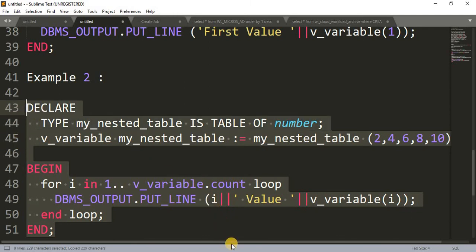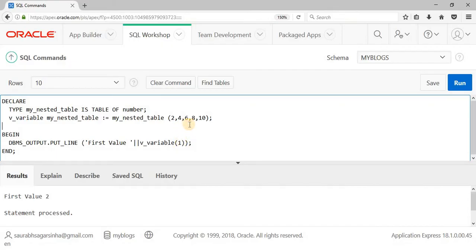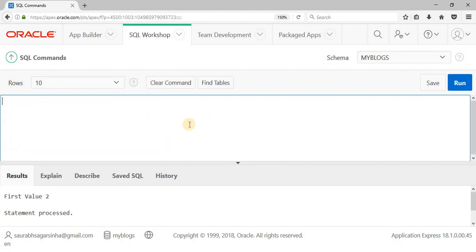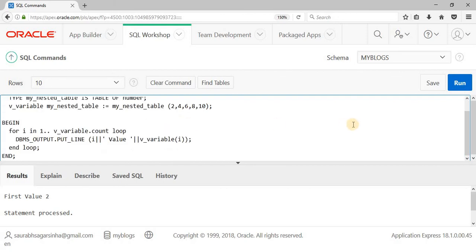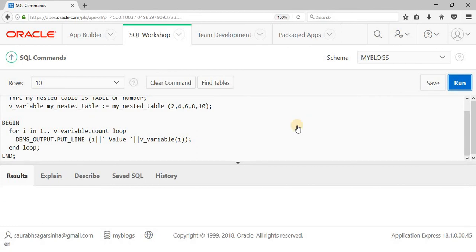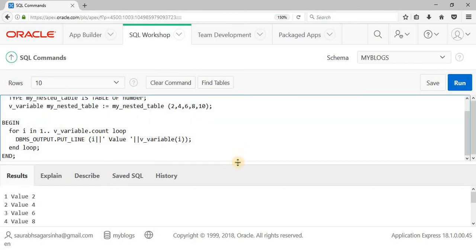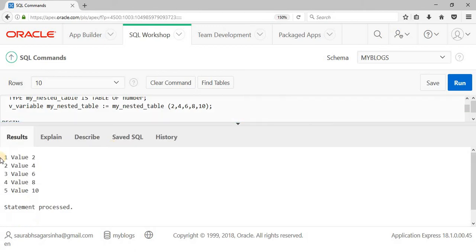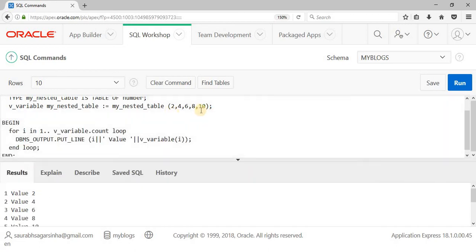Let me copy this, delete the old code, paste it into the SQL workshop, and run it. As you can see, we got the output: at index 1 the value is 2, at index 2 the value is 4, and so on, with index 5 having the value 10, as you can also see in the code. This is how nested tables work.